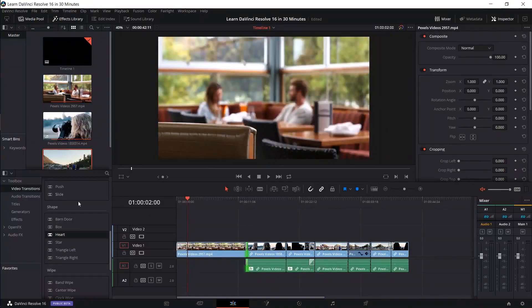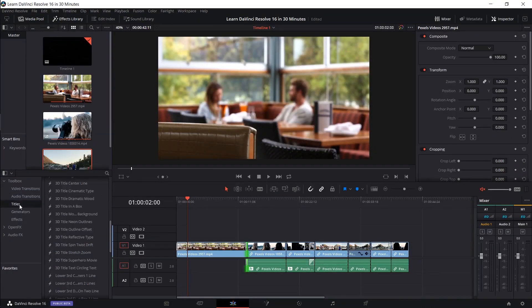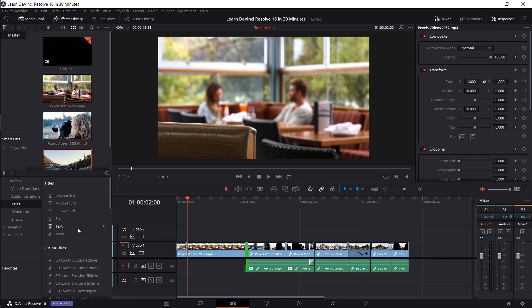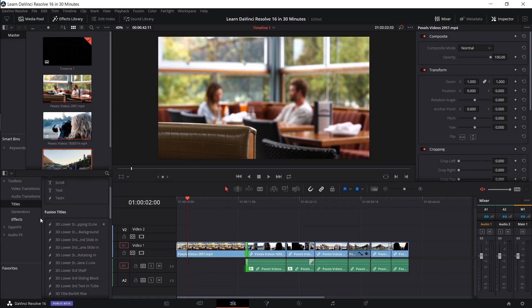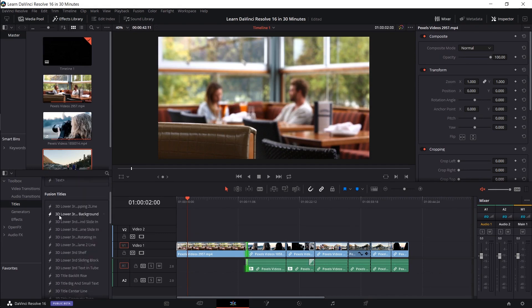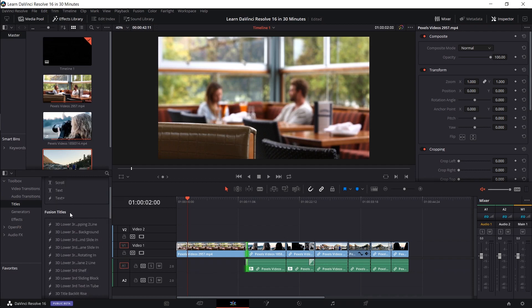Okay, so next let's add in a title real quick. In the effects library titles, you have a lot of default options you can choose from. For beginners, I would probably recommend you just stick to a default fusion titles template.